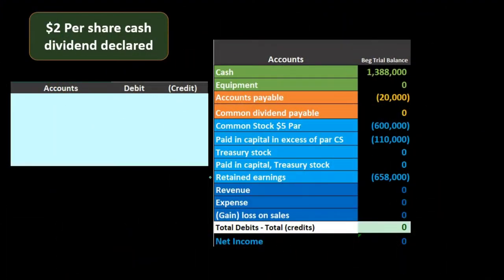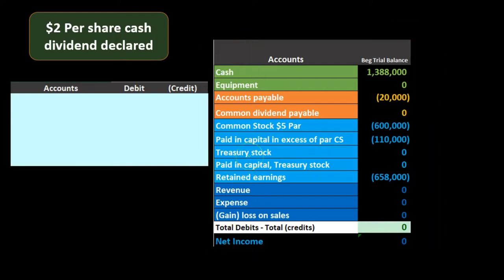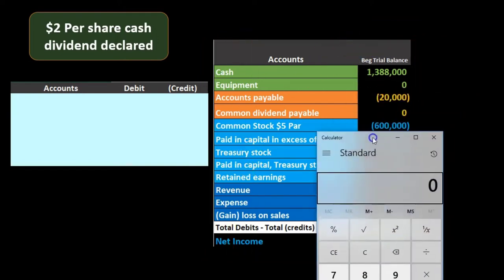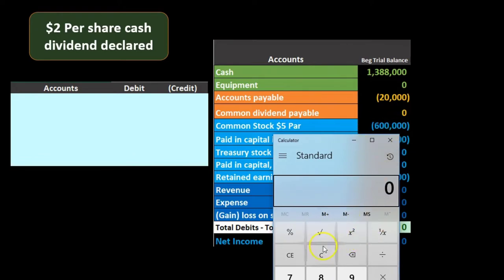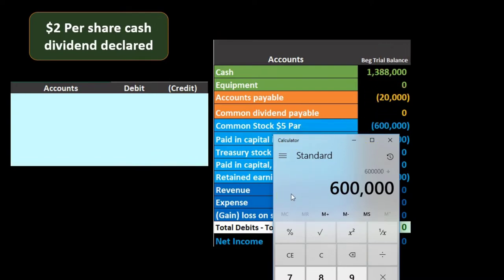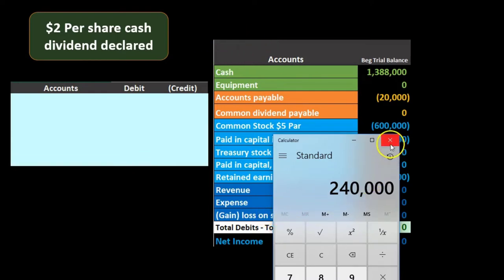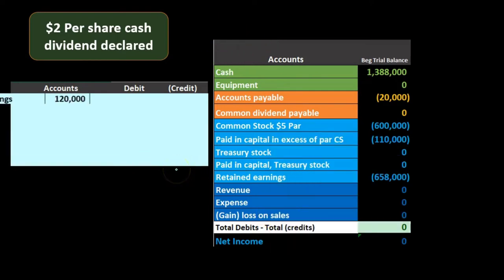To record the transaction we first need to know how many stockholders there are. We can see that if there's a par value on the trial balance: there's $600,000 recorded in common stock, divided by the par value of five dollars, giving us 120,000 shares. We're going to give two dollars per share, so we multiply 120,000 times two, and that gives us the $240,000 dividend that we are going to pay out.